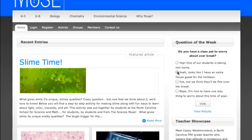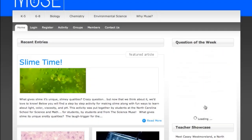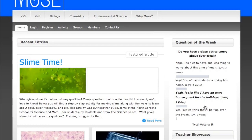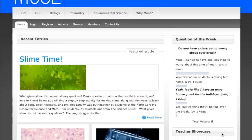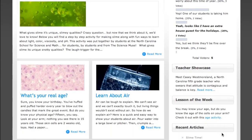Take a poll in the top right corner of the home page. It only takes a click to share your opinion. The poll questions change each week, so be sure to check back often to vote again.